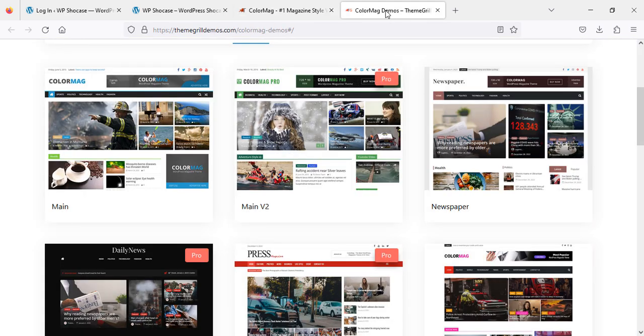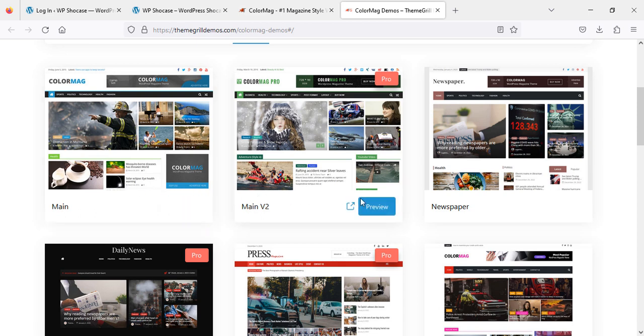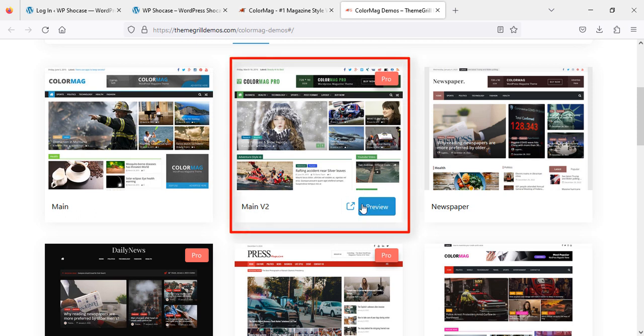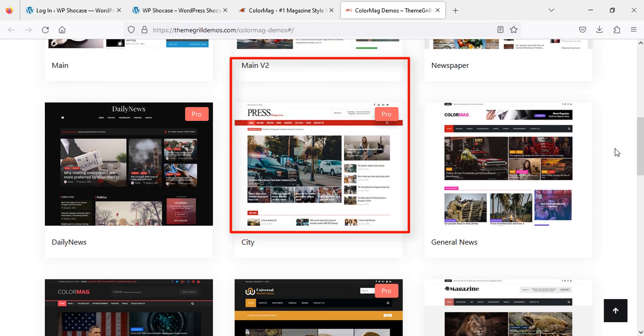Here we go. Now you can see these demos, and if you want to see the preview, you can click here. Every theme demo has its preview, so just click on it and you can have a look at how they look like. First, we'll go through all of them.